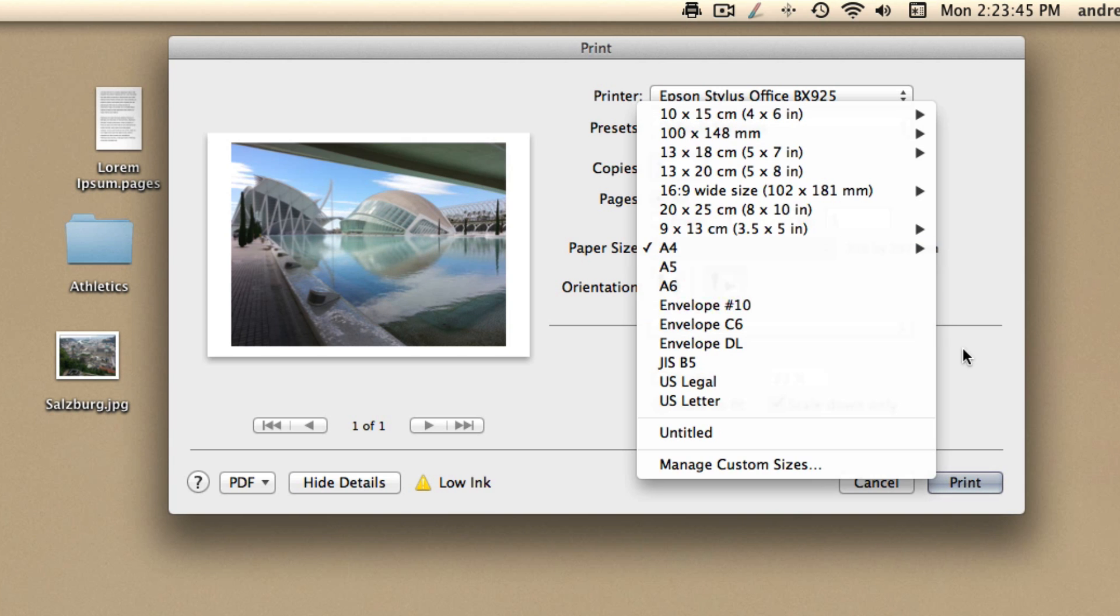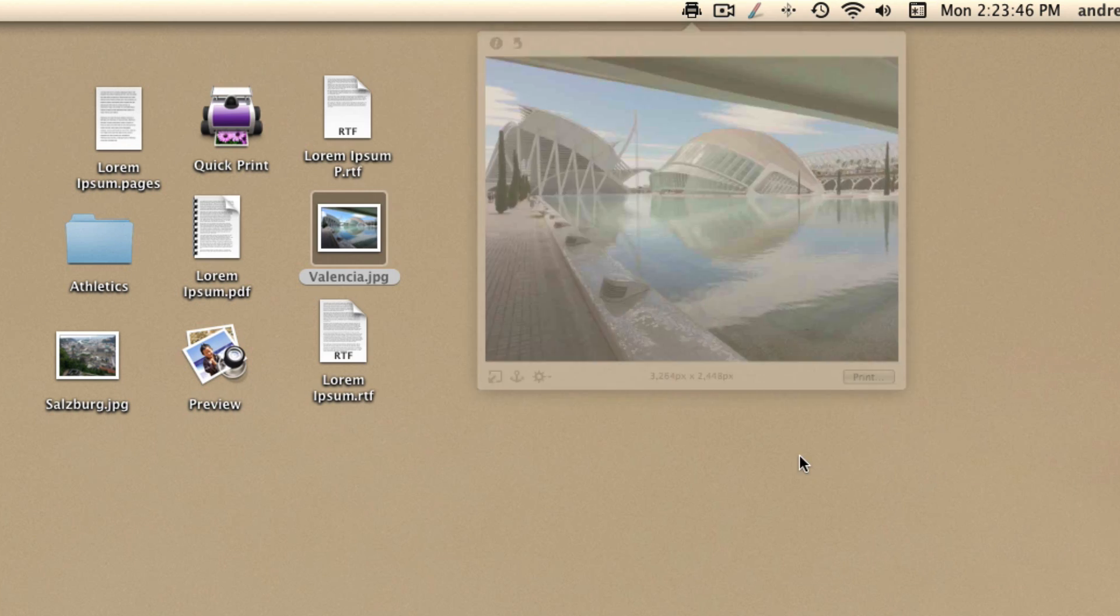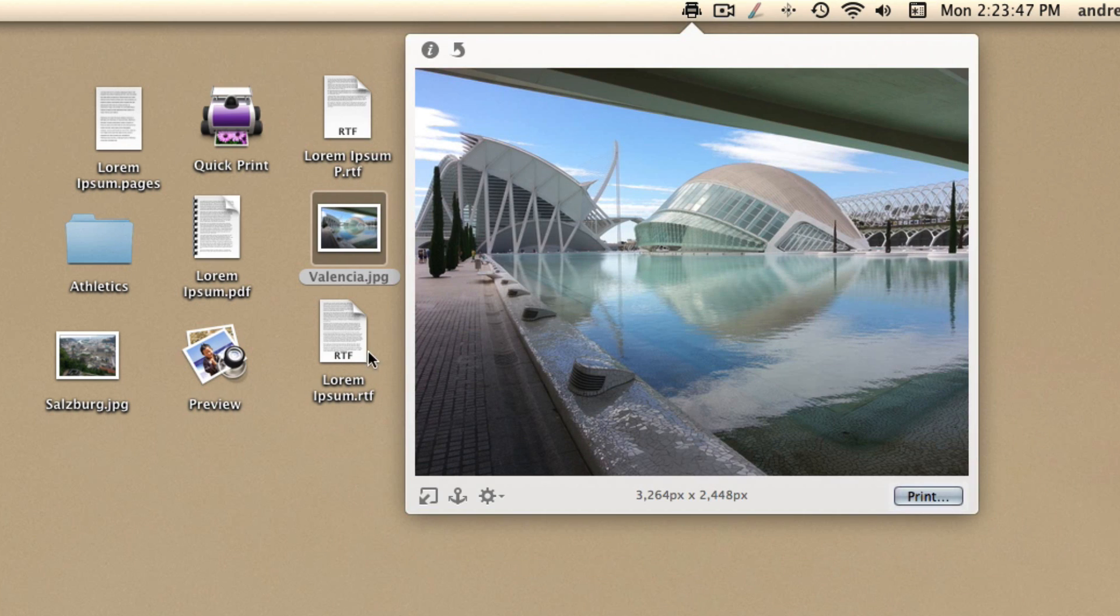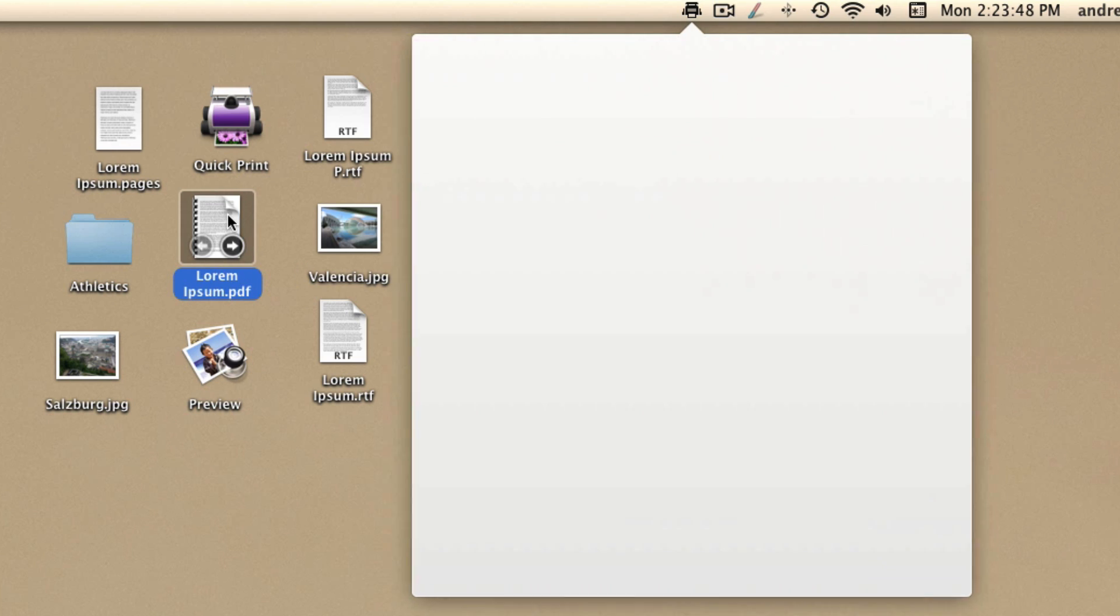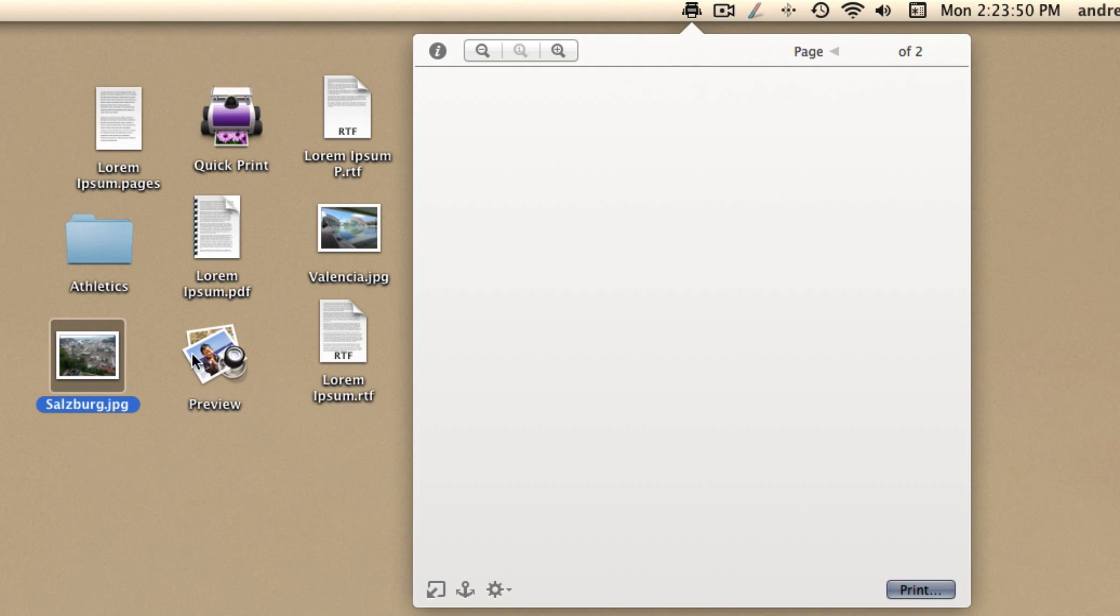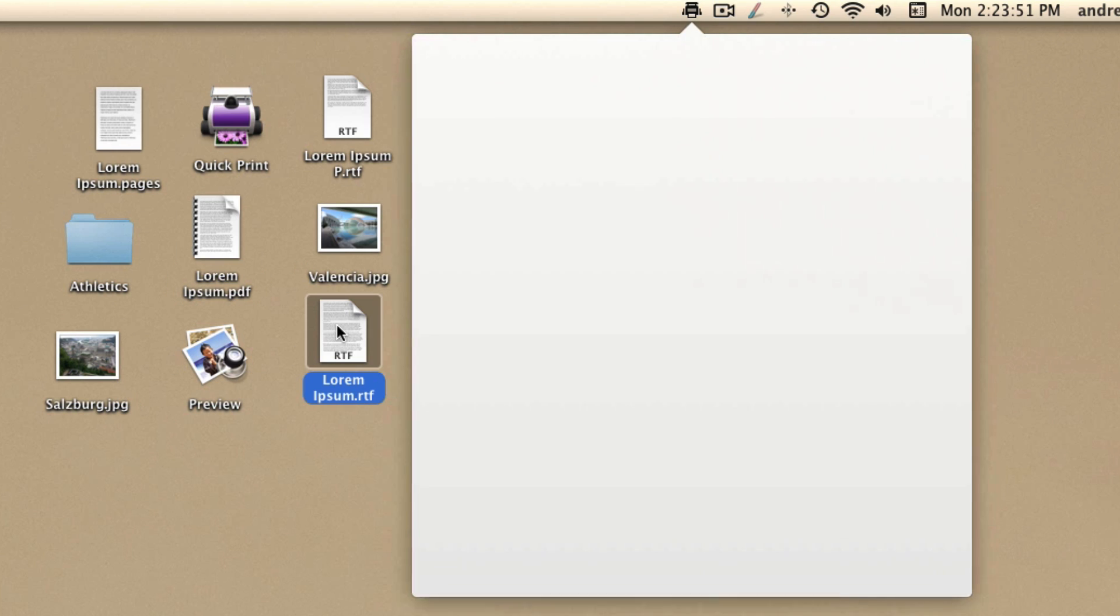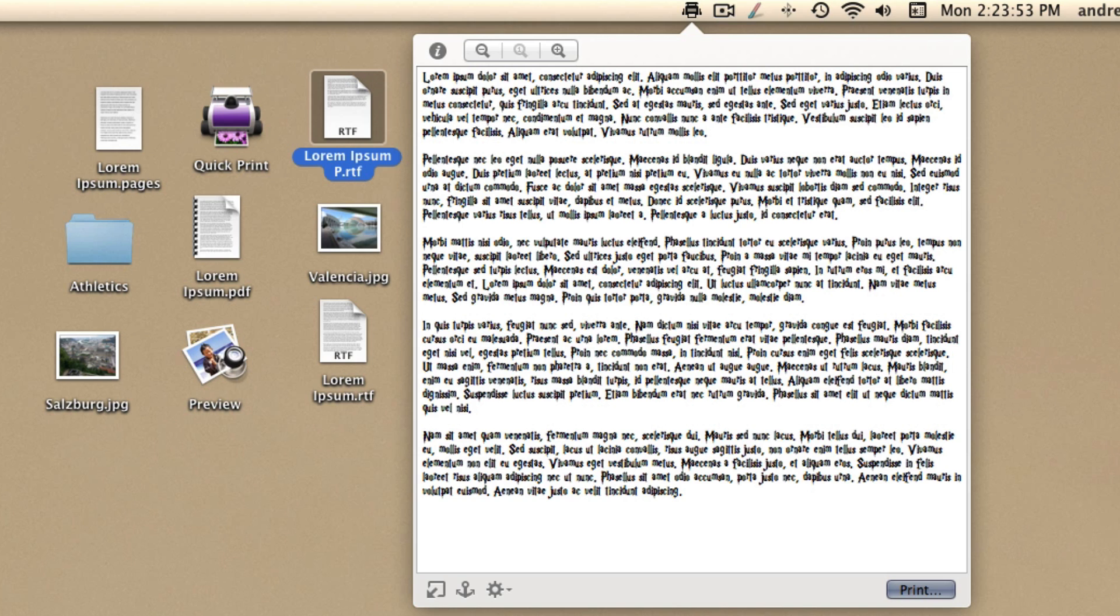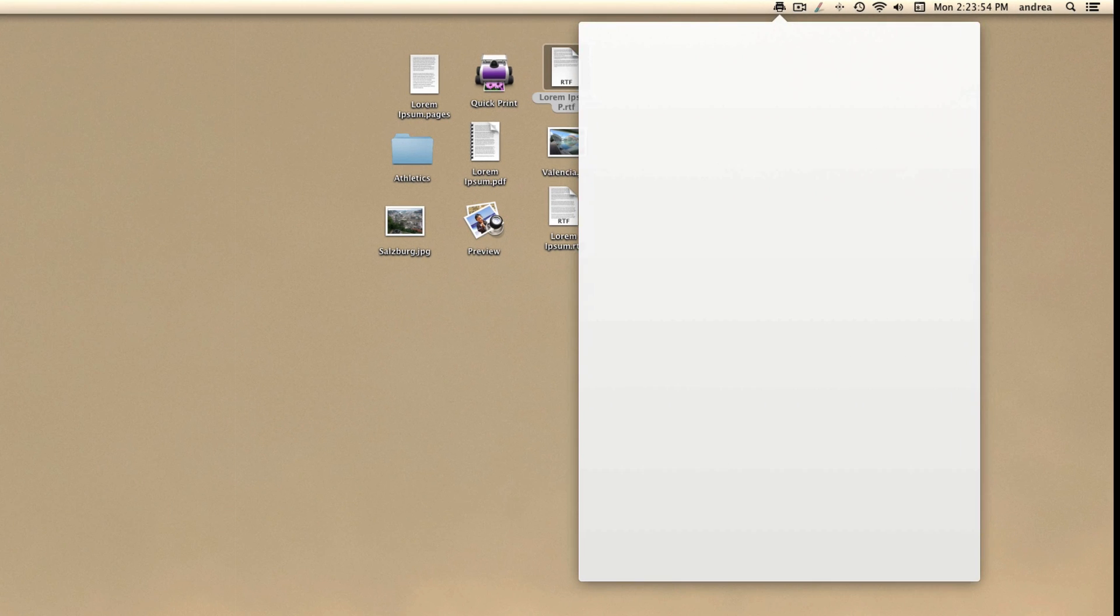It supports most common file types such as PDFs, images, text files, fonts, and also web browser files.